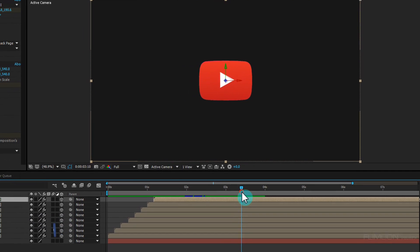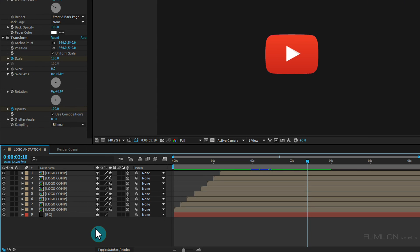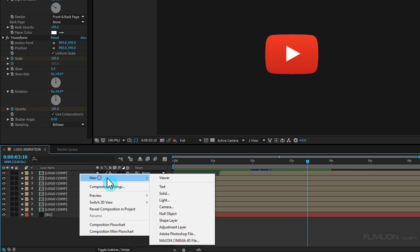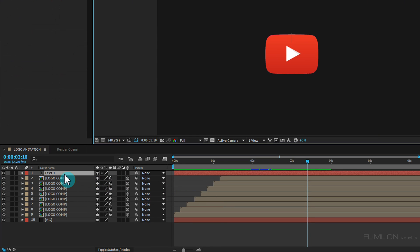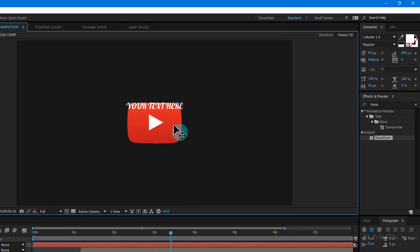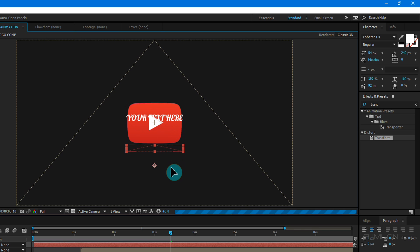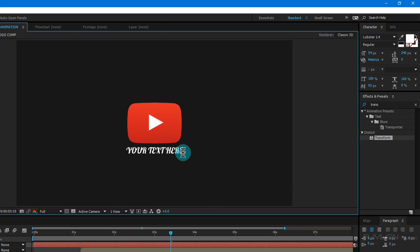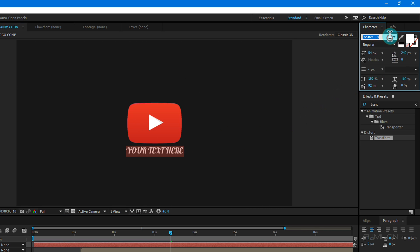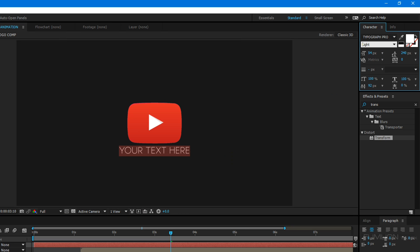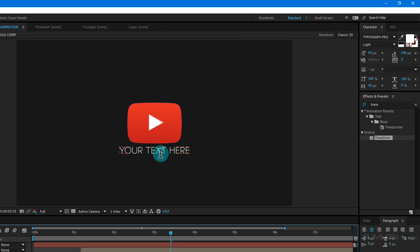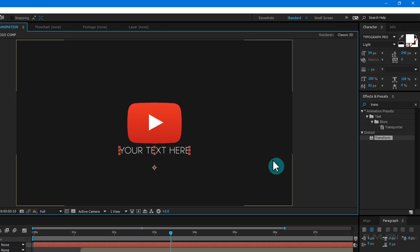Now create a new text layer. Right-click New and click on Text. Type whatever you want. Select the text layer and change the position. Now change the font style — I'm using Typography Pro Lite. You can download this font from the link in the description. Select the text layer and go to the Effect and Preset window.